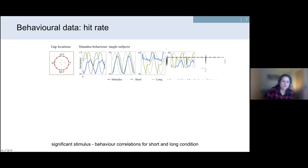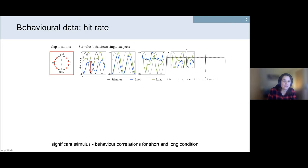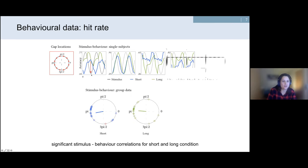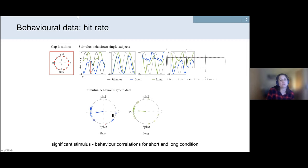To move from individual profiles to the group average level, we fit a single cyclic sine wave to each participant's data to determine the phase angle of best performance and plot this onto the unit circle. These plots show the distribution of phase angles for best performance, with each dot representing a single subject. Most participants cluster around a similar region, and comparing the short and long conditions, we see a descriptive phase shift between the two.